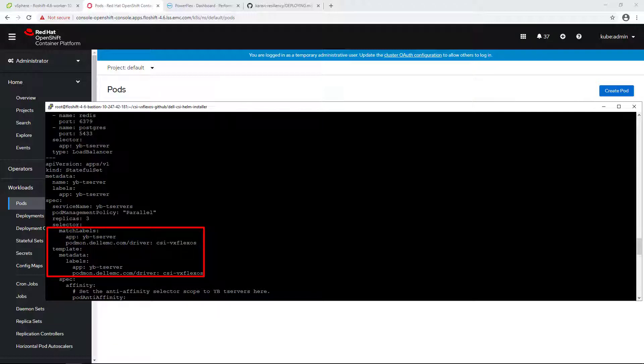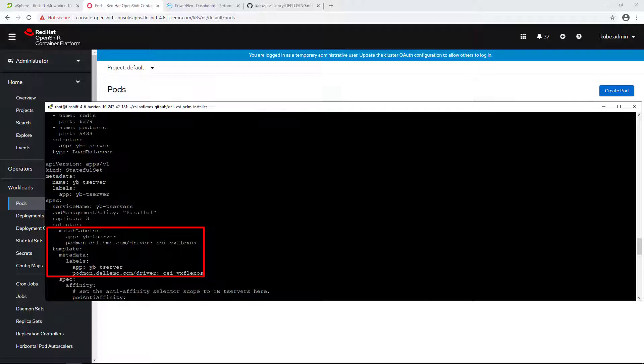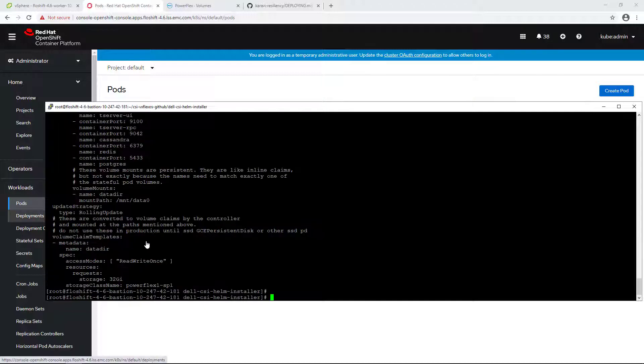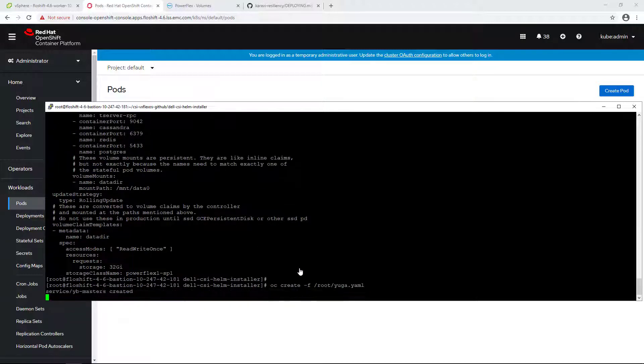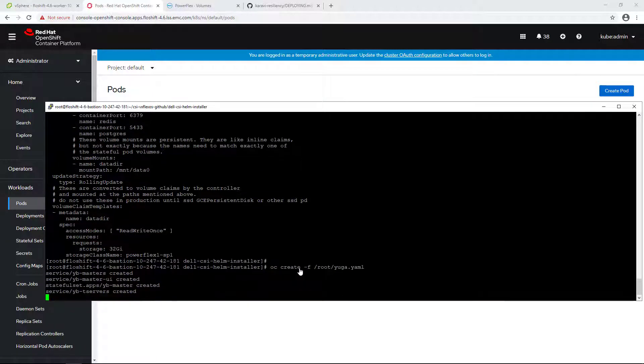As you can see here, I added the following label to the pods in this stateful set: podmon.dellemc.com/driver and then csi-vxflexos. Now let's deploy the application using the oc create command.